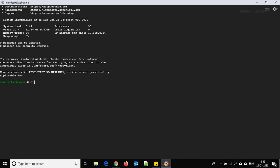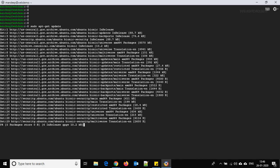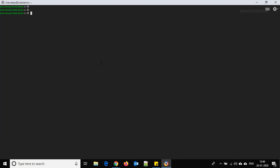Clear the terminal first, and now run the command: sudo apt-get update. Done — clear it again. I'm clearing it just so you can get a clear view of the commands I'm typing.